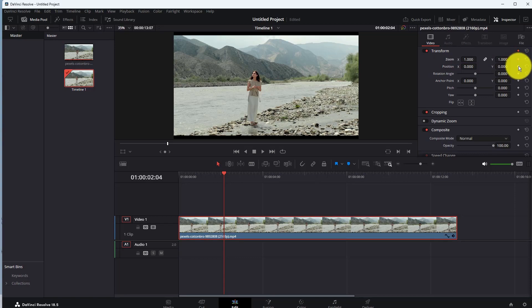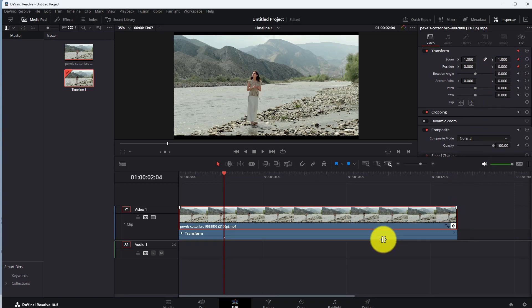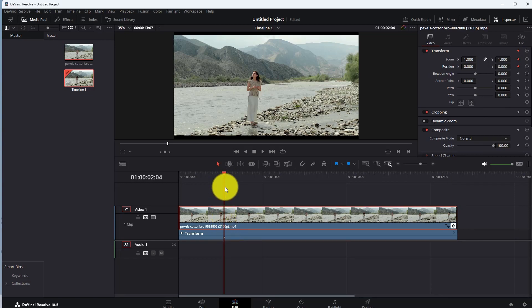By doing that, a keyframe will be added to your video. To see your keyframes, click on this keyframe icon here. So we have added a keyframe here. First keyframe will be our starting point for zoom in.